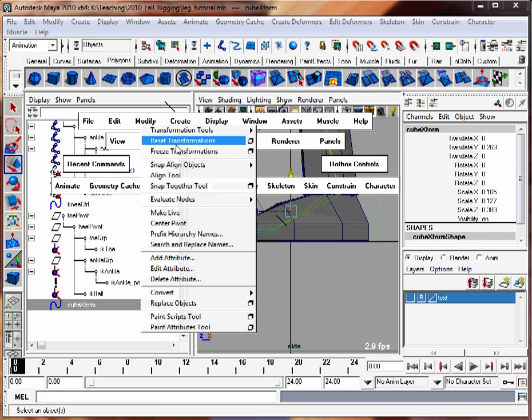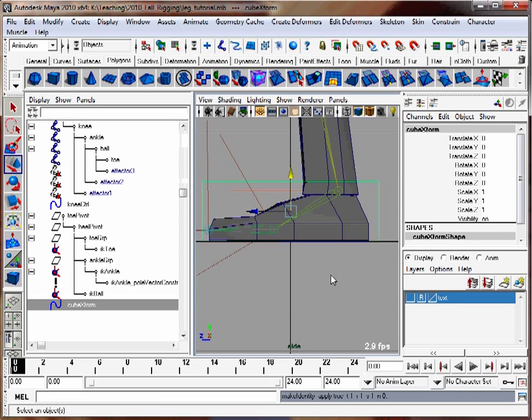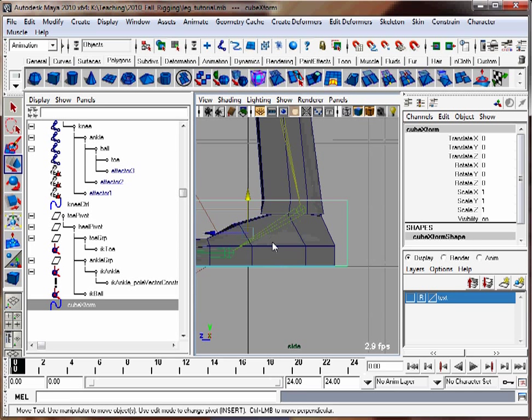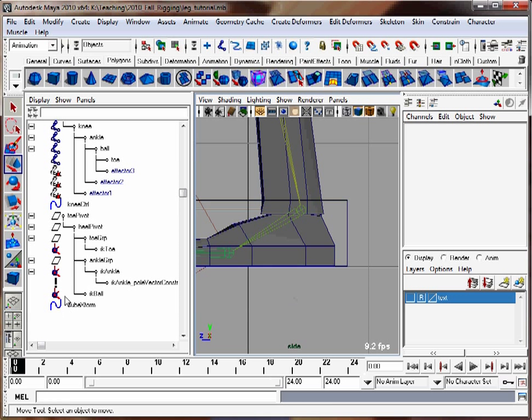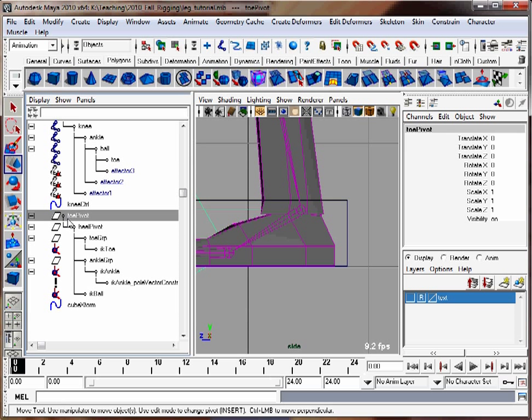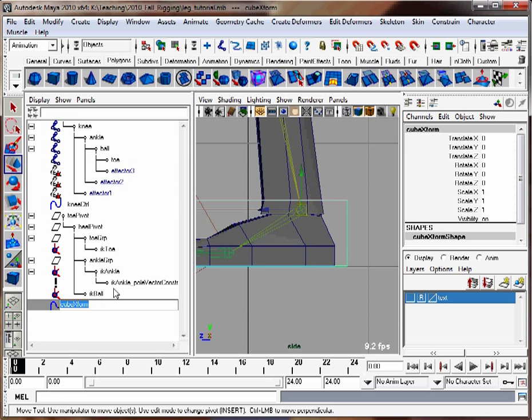Modify, freeze transformations. And I'm going to move the pivot point with the D button and move it to the ankle. I'm going to take this toe pivot group and parent it to my foot control. I'm going to call this foot control.